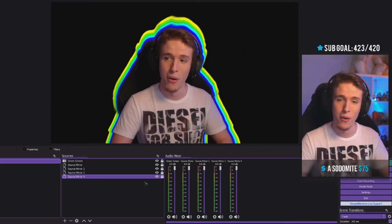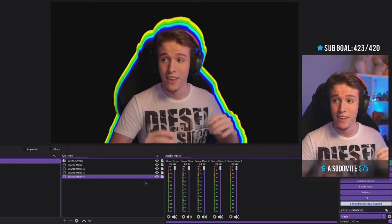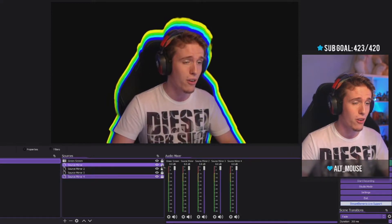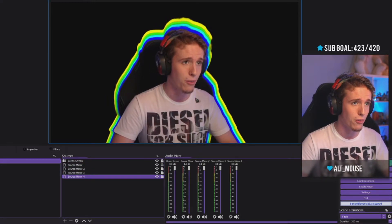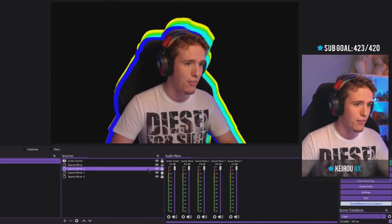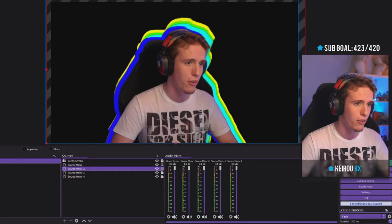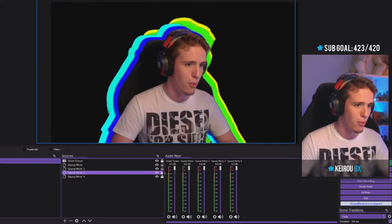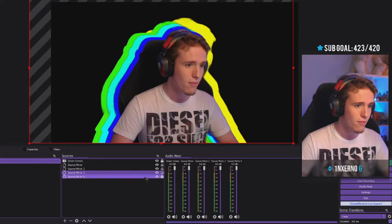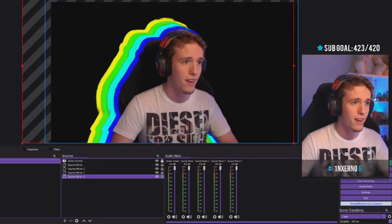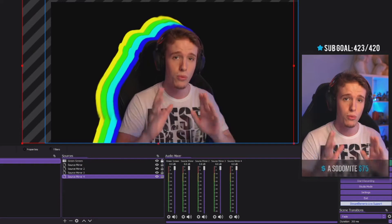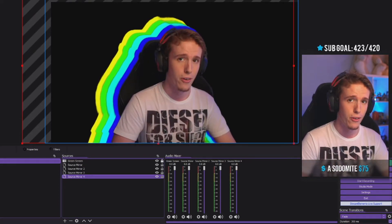Now you've got a colorful border on your green screen. There are so many cool things you can do with this — you could even have it so there's almost like a trail of borders behind you. Get creative with it and you'll find something you really enjoy having on your stream.